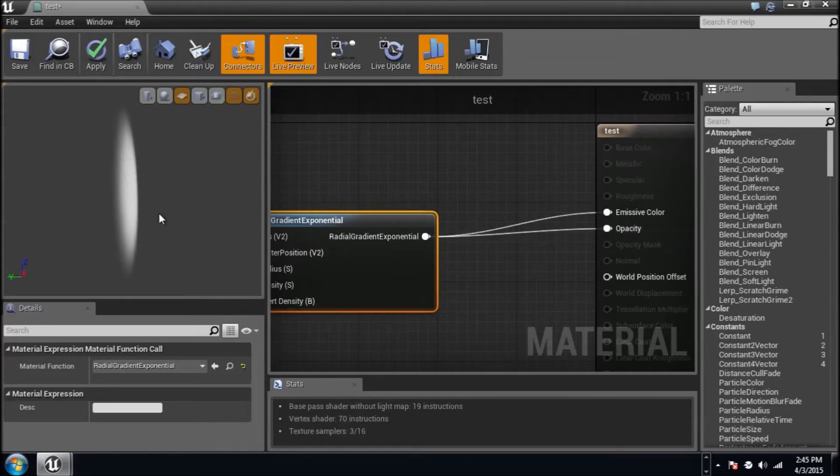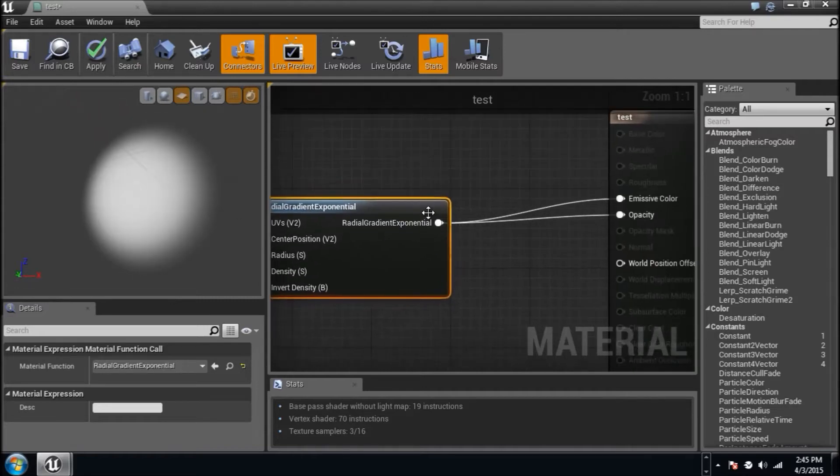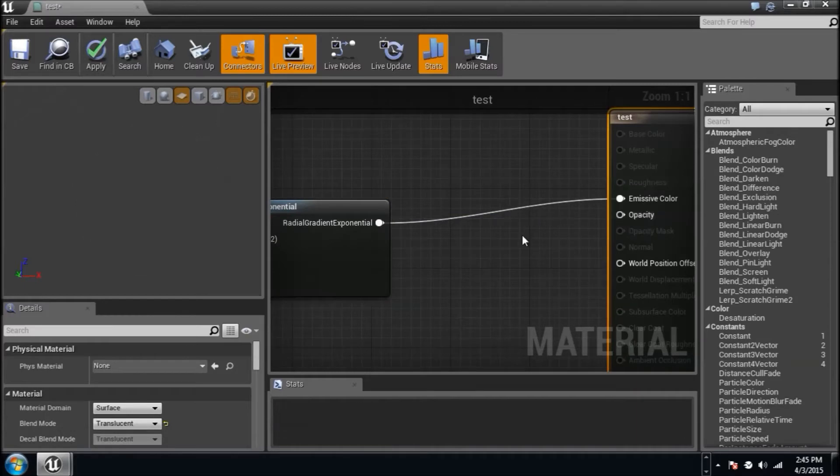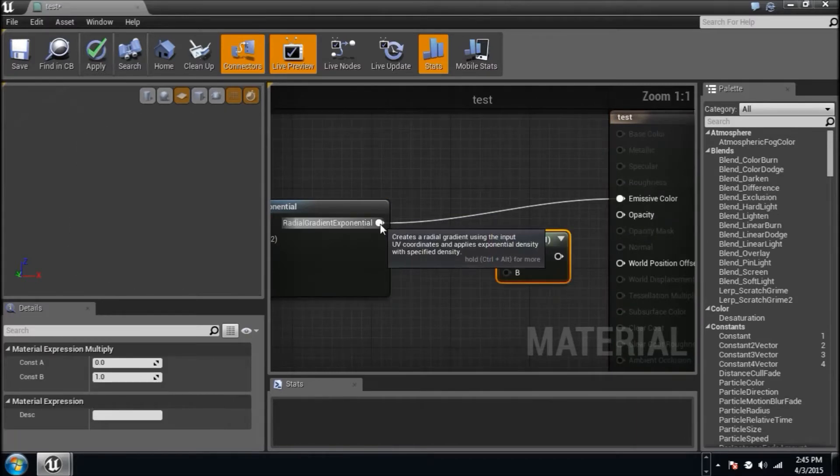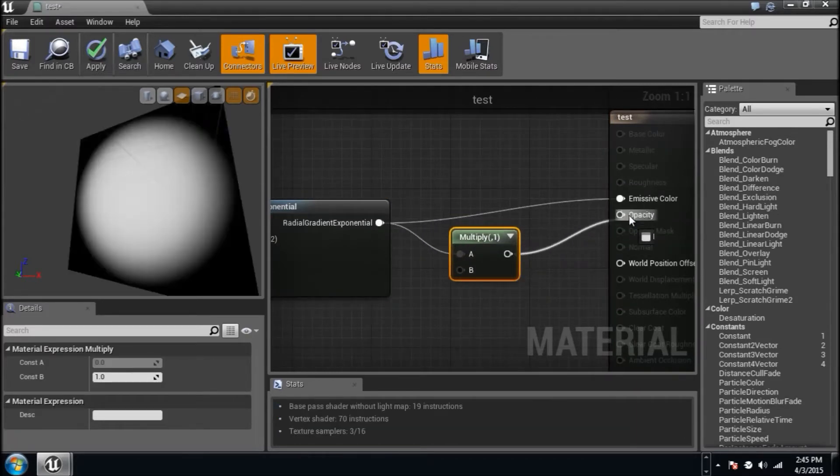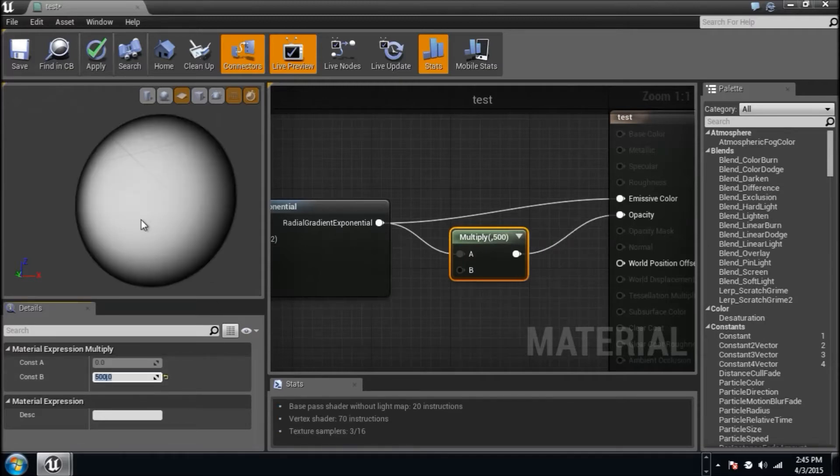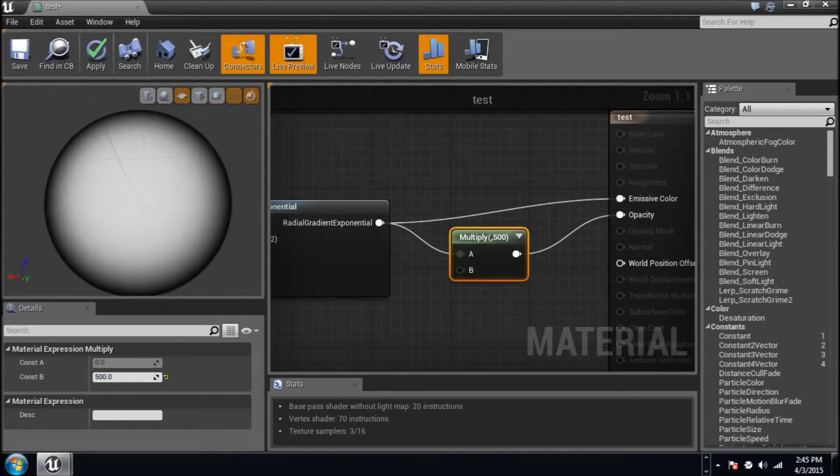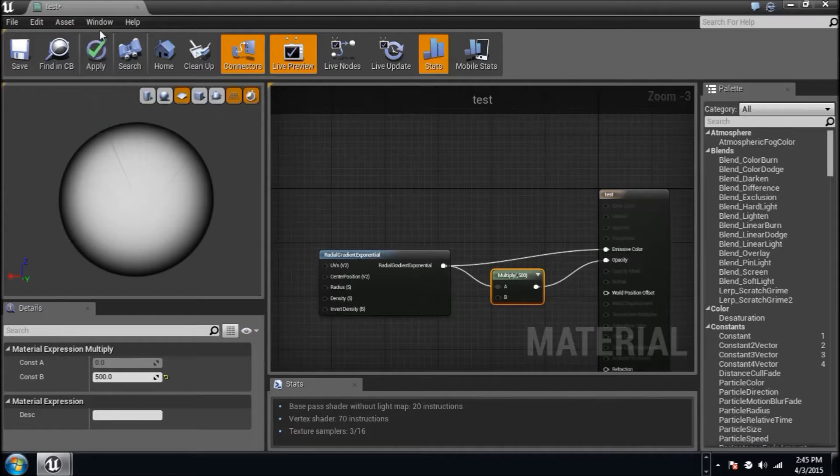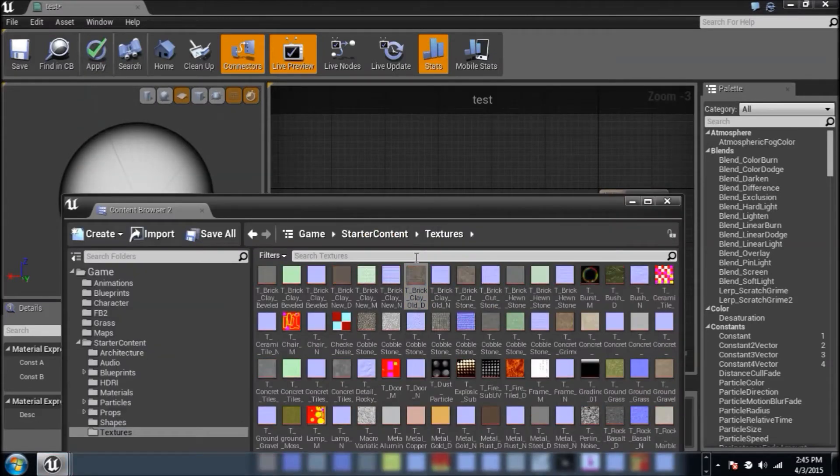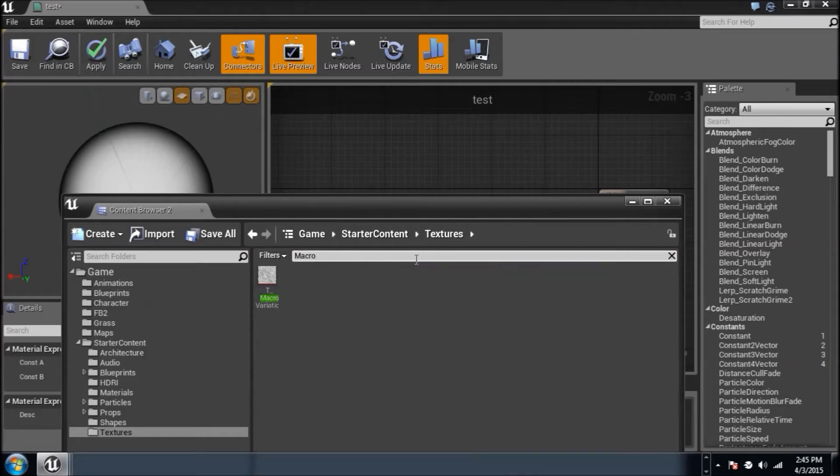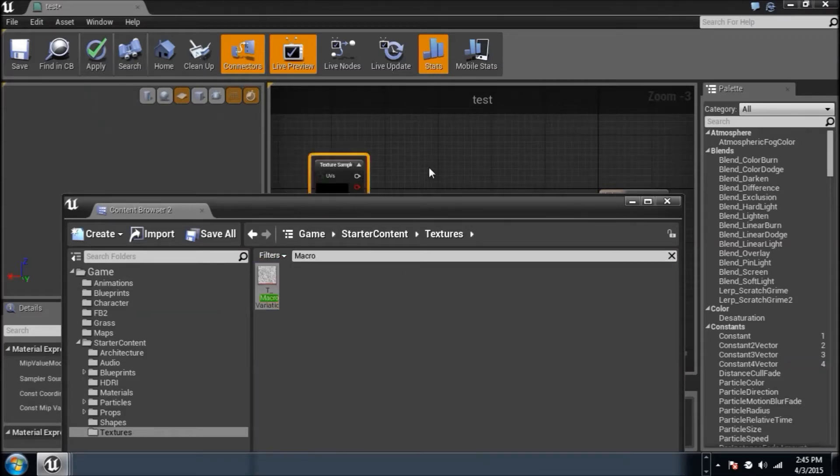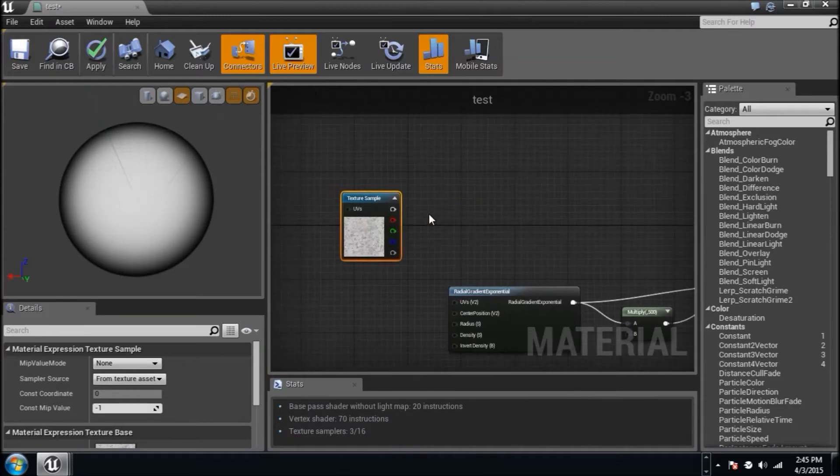Say we're going to plug one into emissive color and you see our figure. Well, if we plug into opacity and get rid of the black, wow, we got a dot. I'm not going to lie. This is extremely popular material style for making particles with a lot of indie developers. So it's pretty cool. I'm going to unplug opacity though and just hold the letter M. We're going to get a multiply node and multiply this by the number 500.